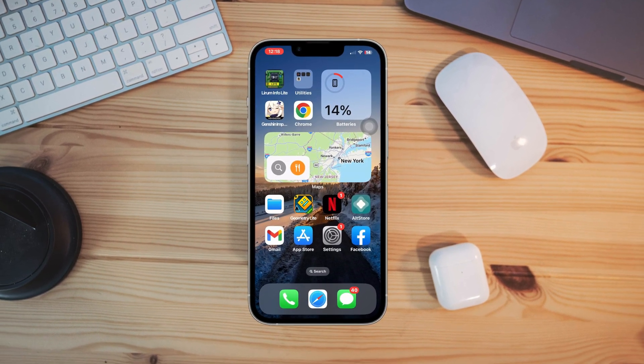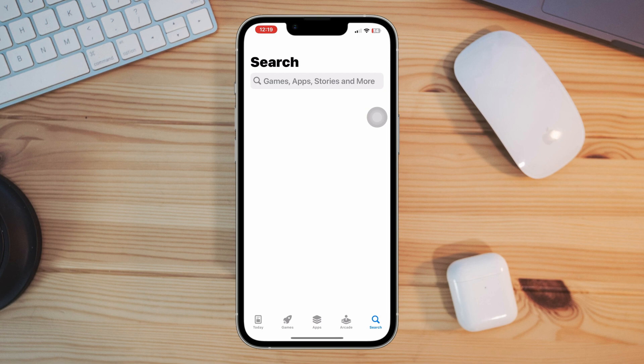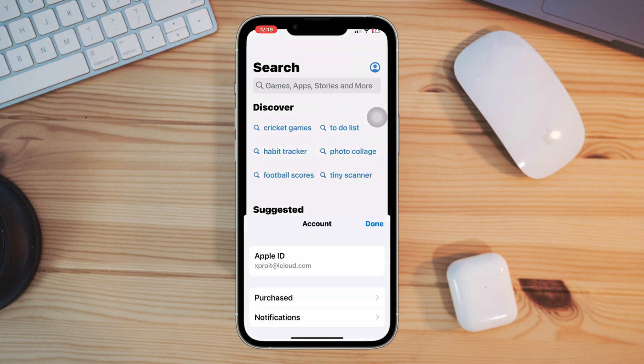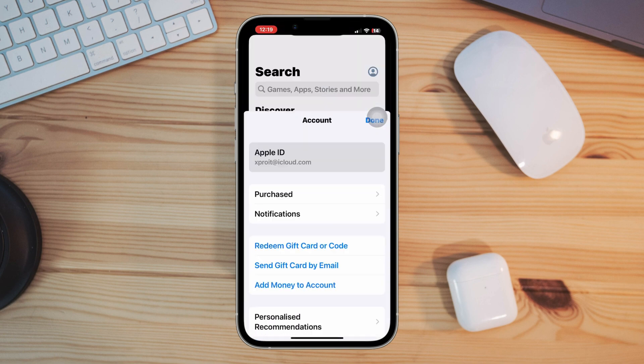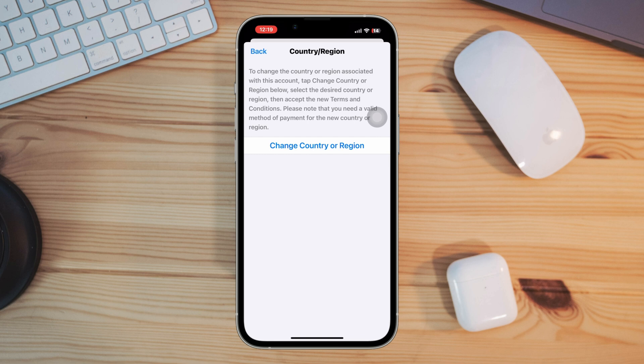Change your region on the App Store. Open App Store, tap profile, tap Apple ID, tap country or region, tap change country or region, select another country, tap agree.